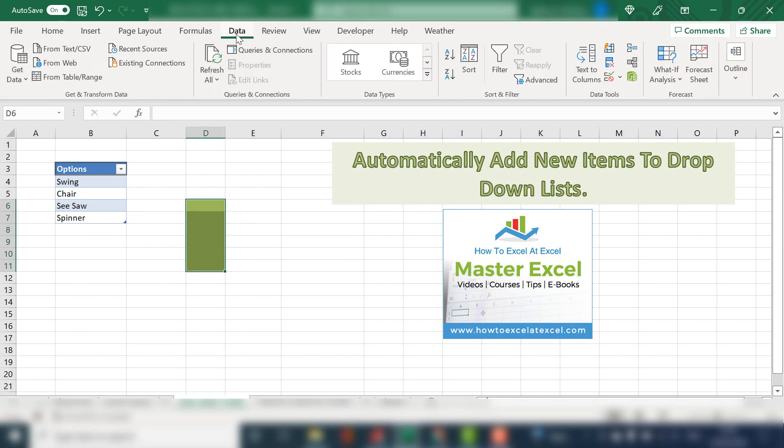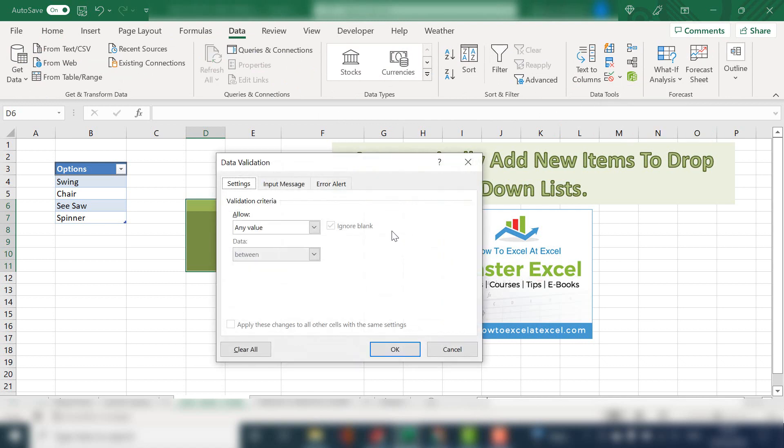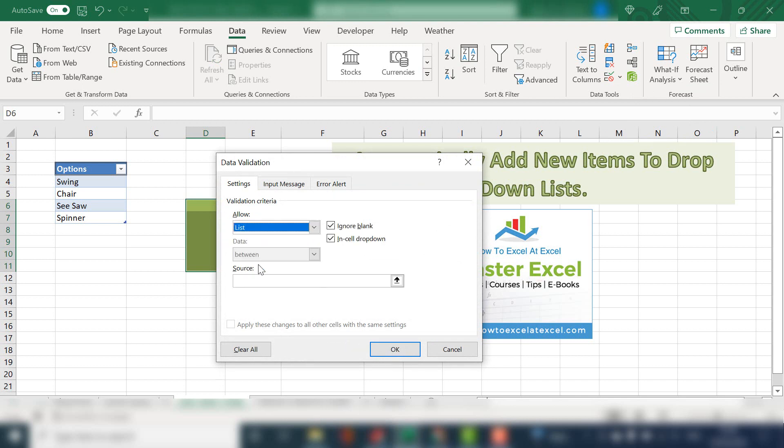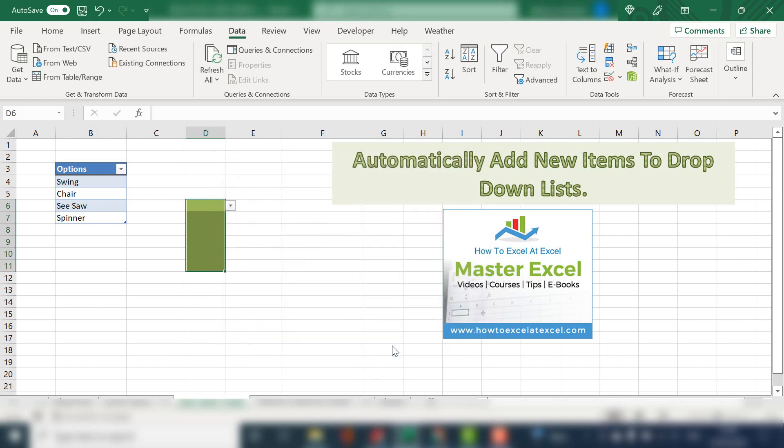In the Data Tools, hit Data Validation. In the data validation settings tab, we want to allow a list, and the source of the list is our named range. Hit OK.